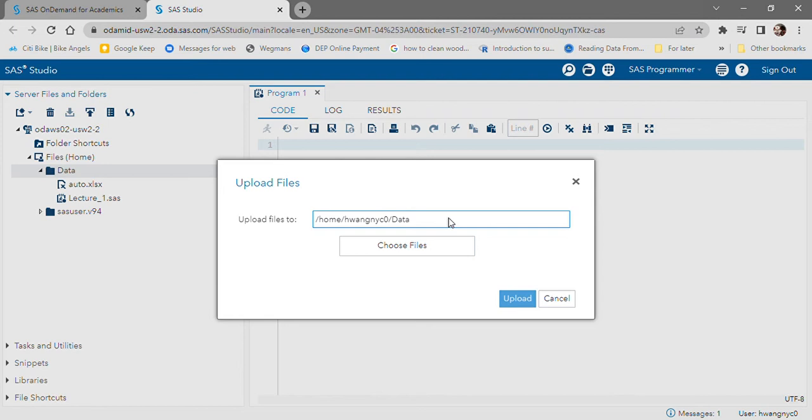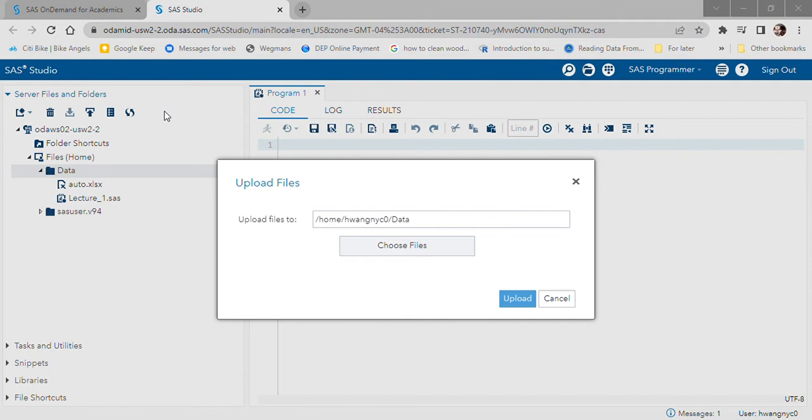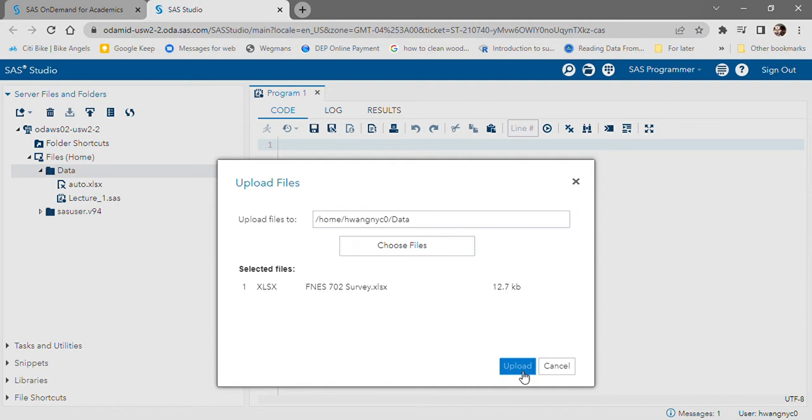You'll click choose files and navigate over. This is the file that I want to use, FNES 702 survey. I'm going to double click and then select upload.